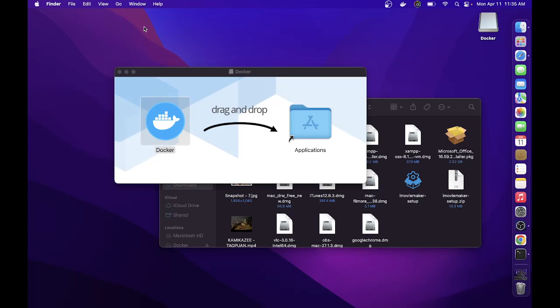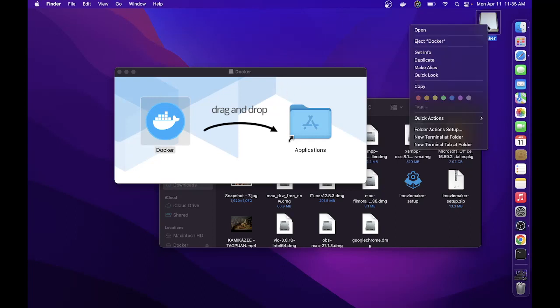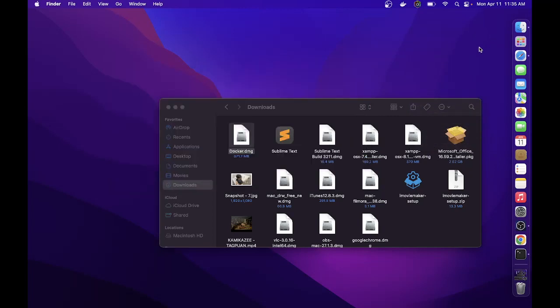Once you're done installing your Docker, you can now eject the Docker icon from your desktop.